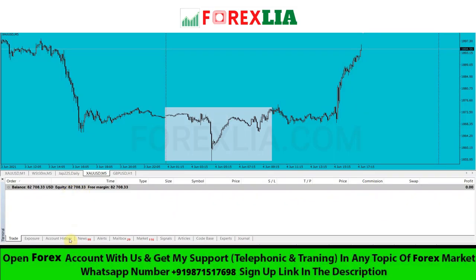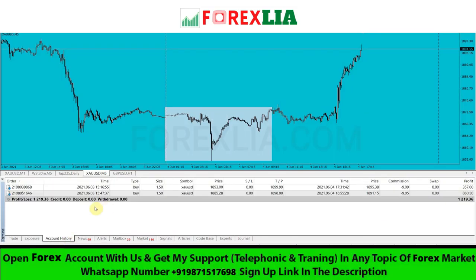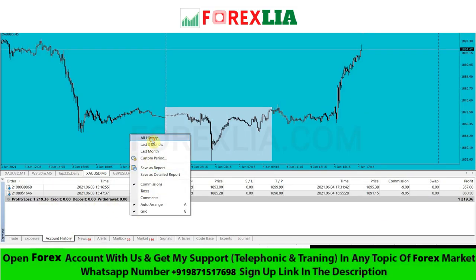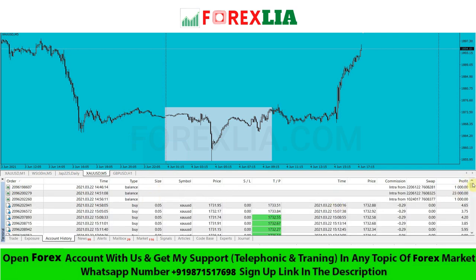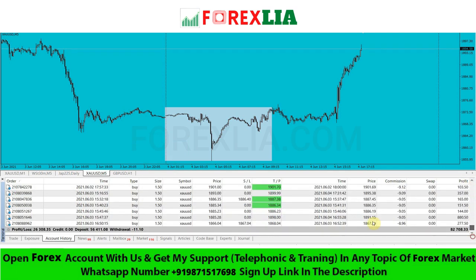Hello traders, I am showing you my profits so you can understand how much I have made using this strategy. You can also use the same strategy and make money. Let's go to the strategy.